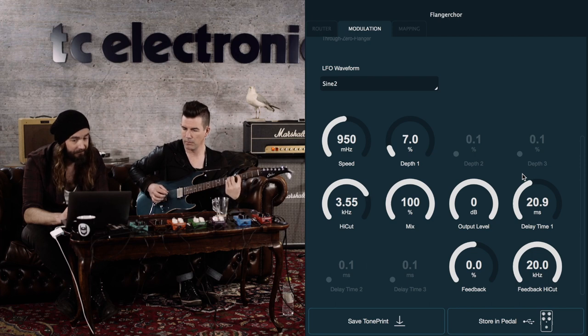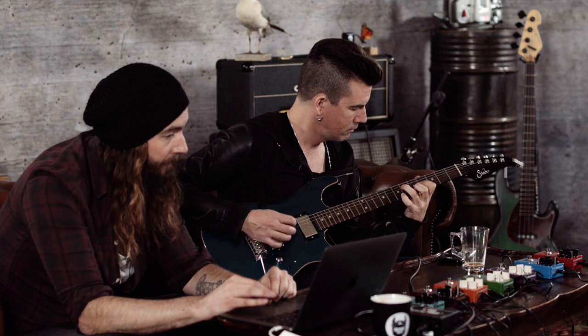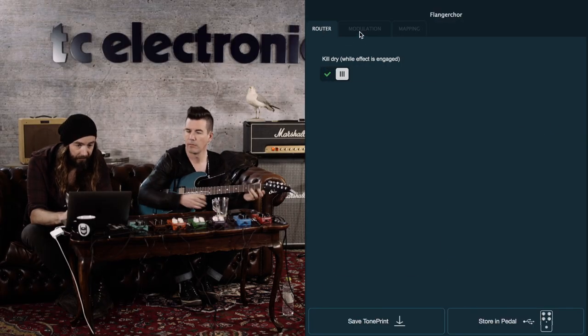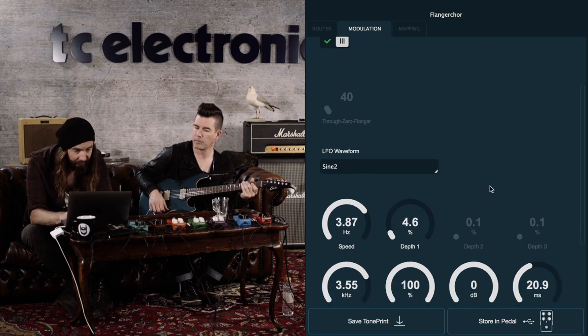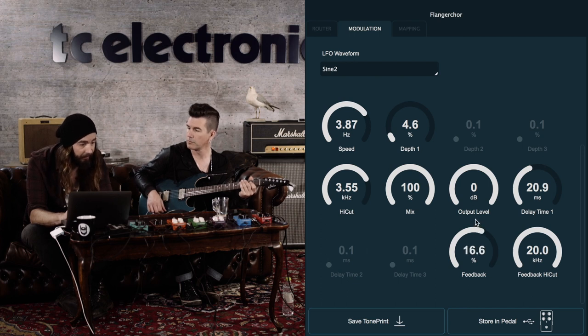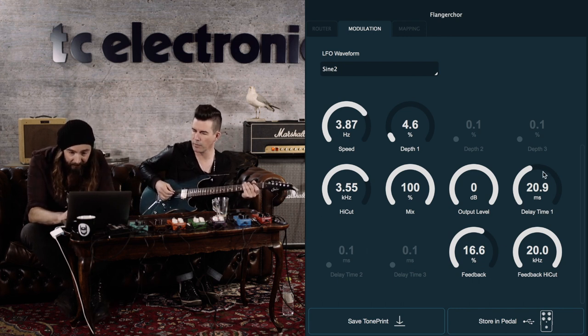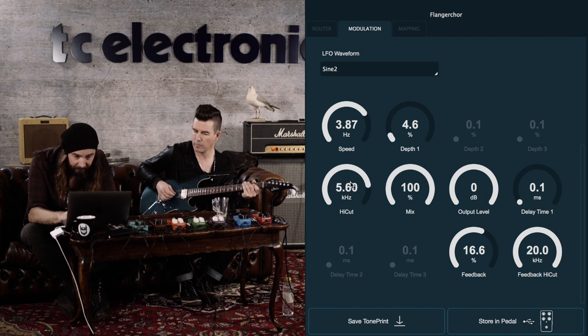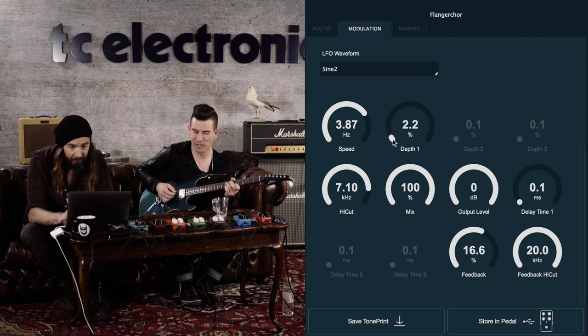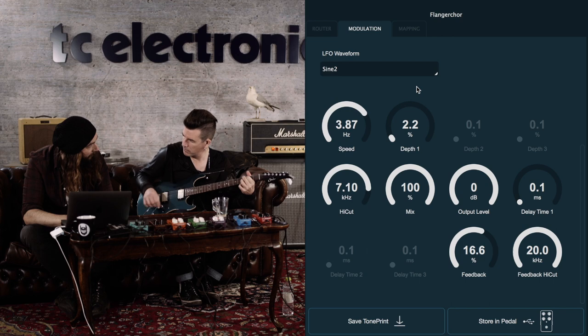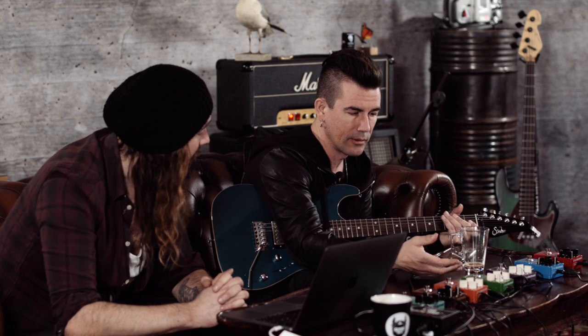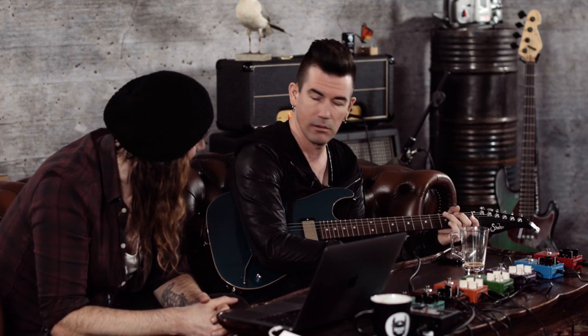If you then kill the dry signal and turn the speed up to around 4 hertz, bring the depth down a little, and add a little bit of feedback, you get a sound fairly close to what we dialed in on the vibrato — bring the high end up and turn the delay time down. We've just turned the Vortex Flanger into a vibrato. One pedal, three different effects — incredibly versatile. There's lots hiding in the Vortex Flanger if you go at it with the editor.